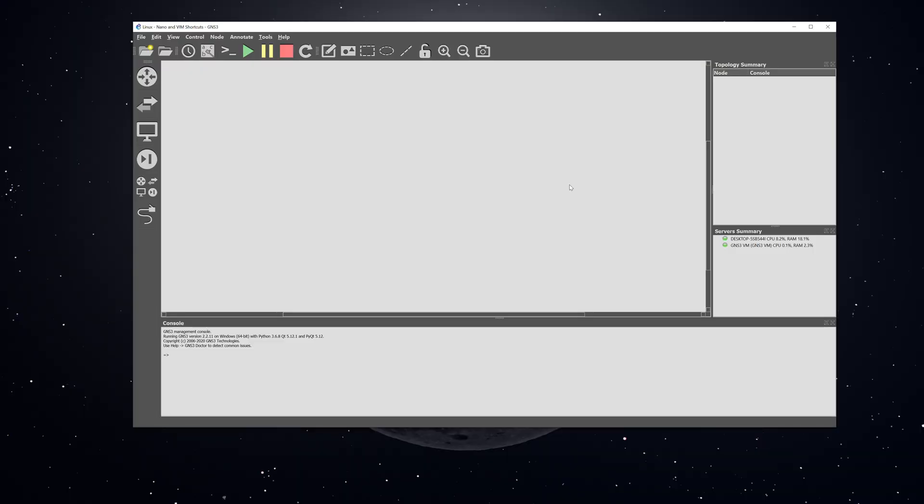We're here on GNS3 in order to demonstrate the nano text editor. The first thing I'm going to do is create a basic topology in order to connect to the internet. I've done this and explained this in previous videos, so for this one I'm probably just going to fast forward it.